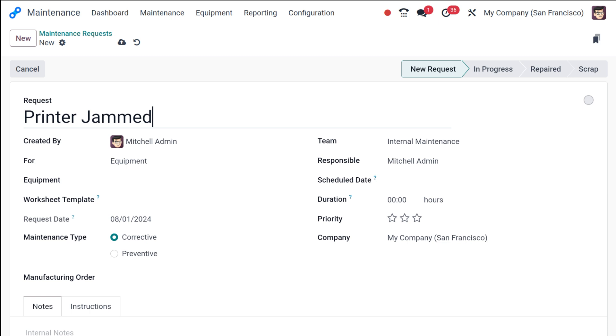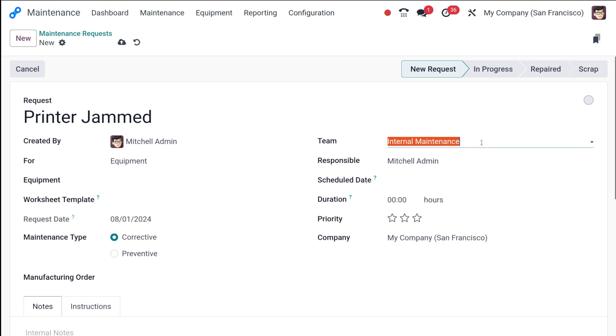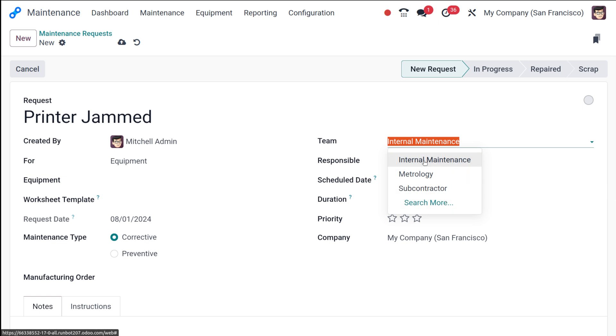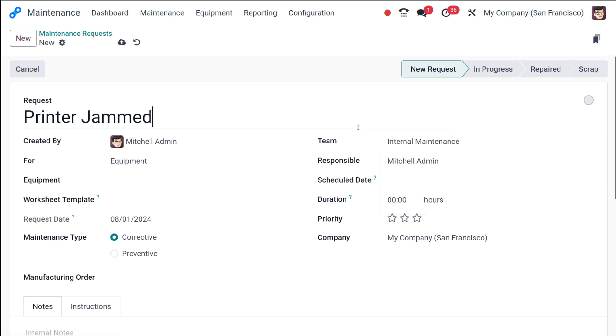Next what you have to do, you have to select the appropriate maintenance team which is responsible for handling this request. So here we have the team. You have internal maintenance. You have other maintenance teams as well. So from here, let it be internal maintenance itself. I'm okay with that team.